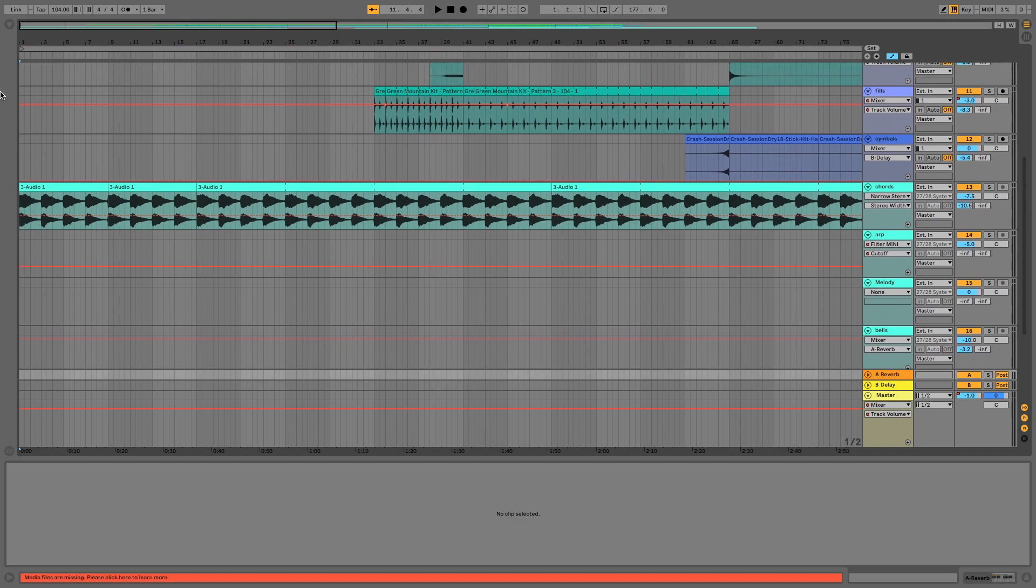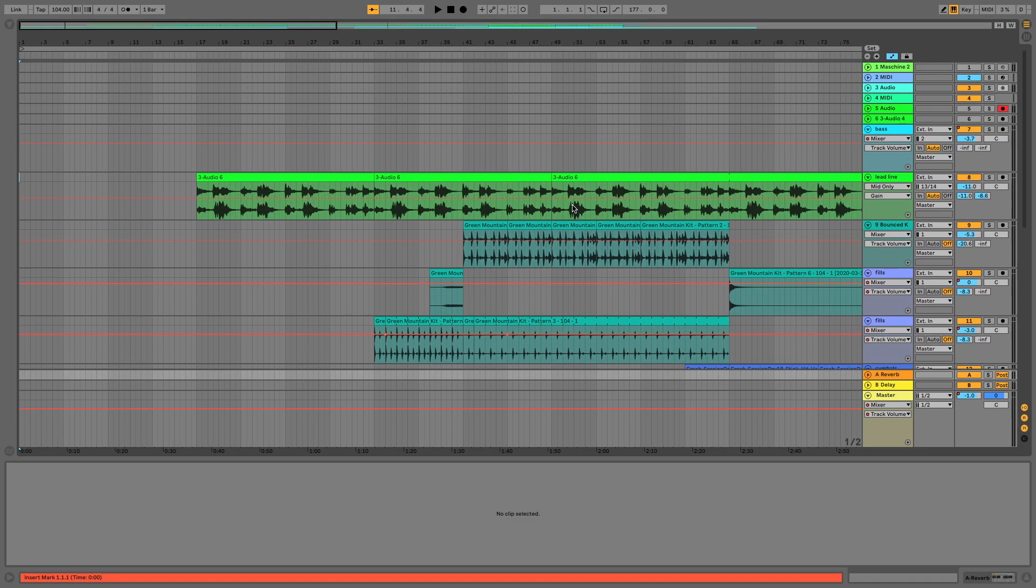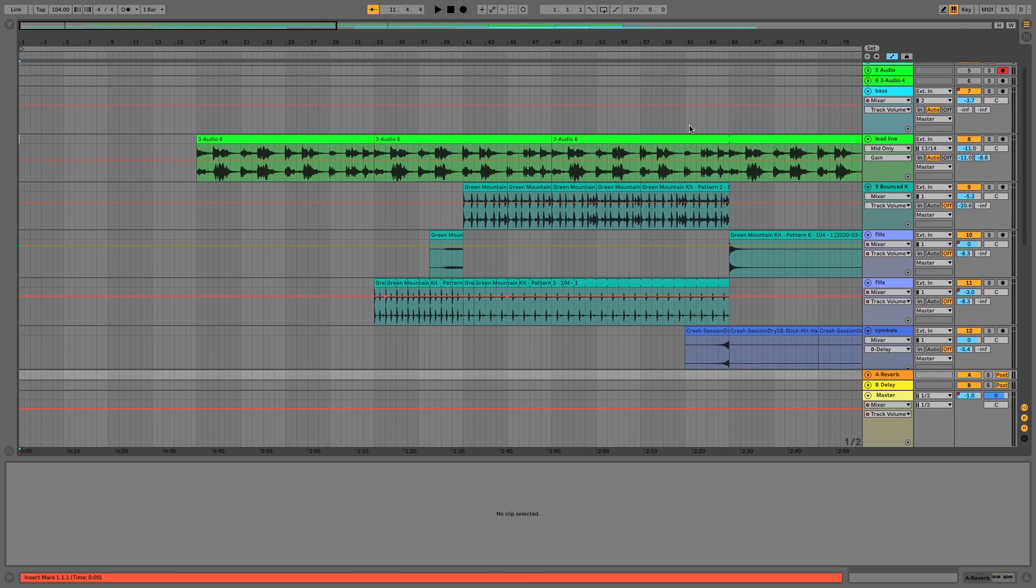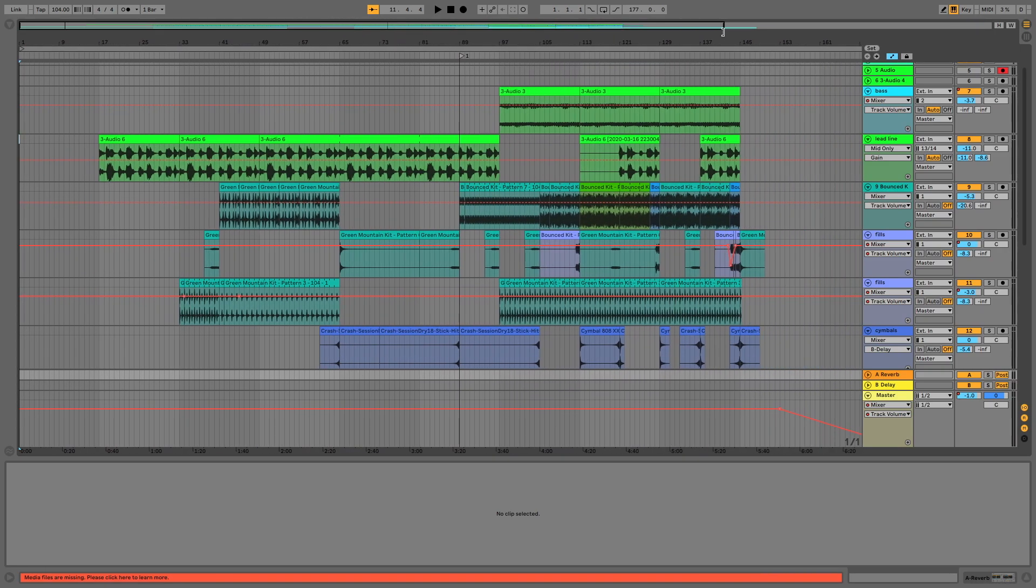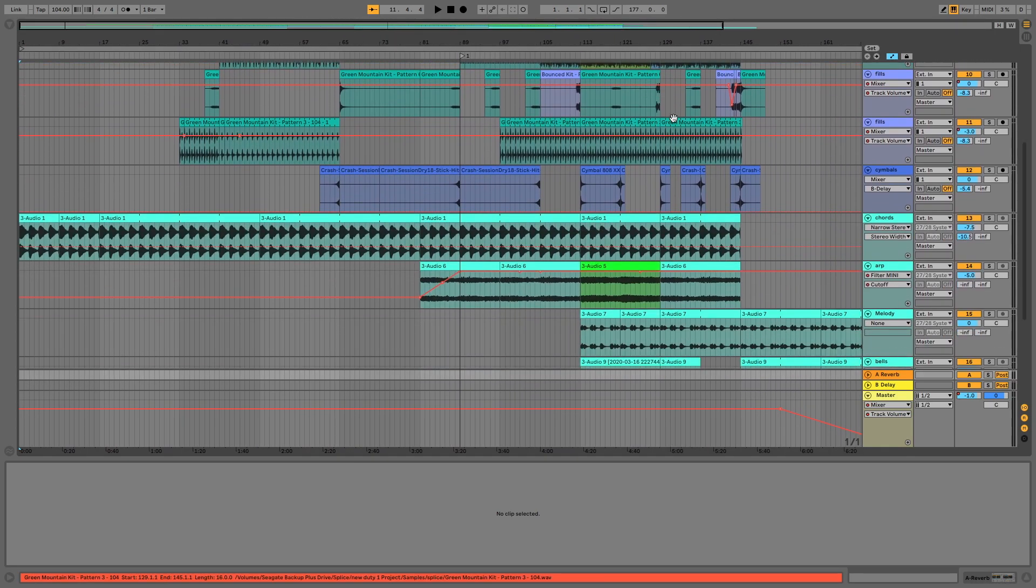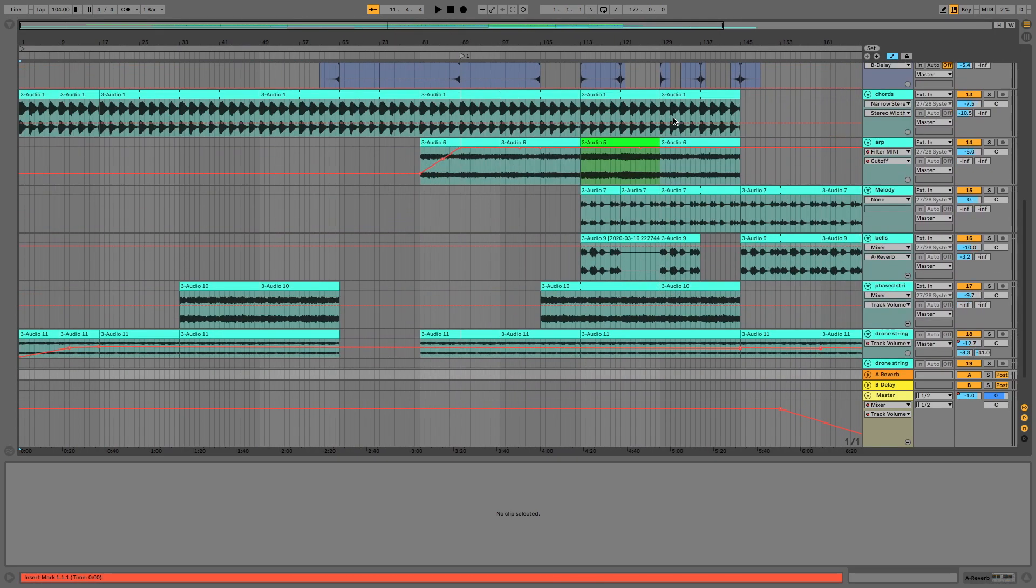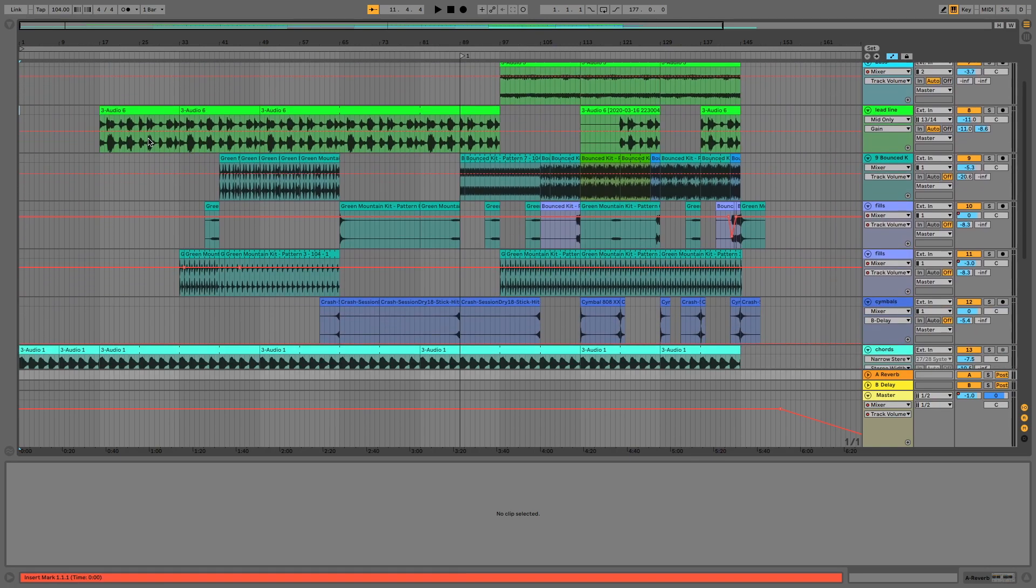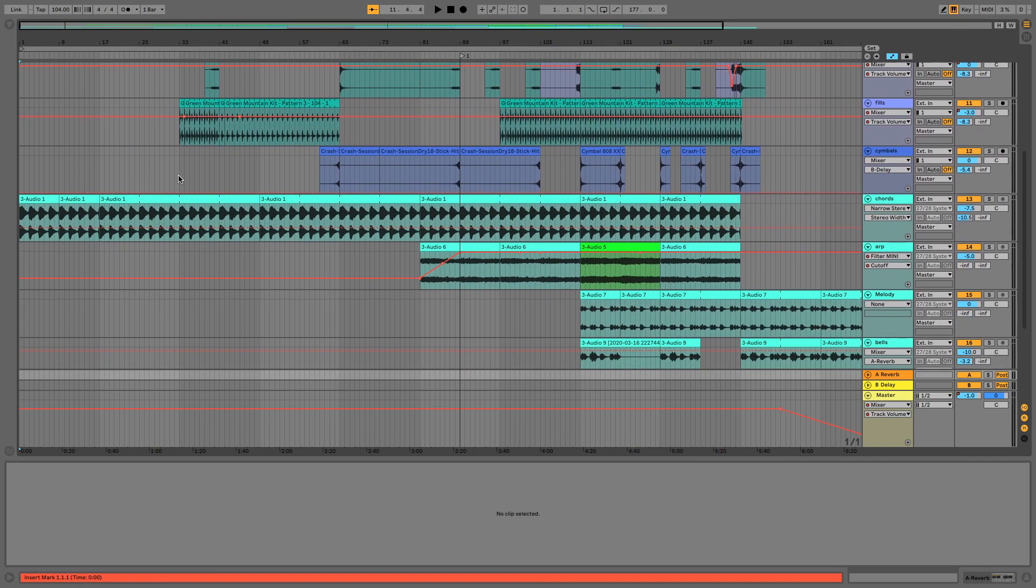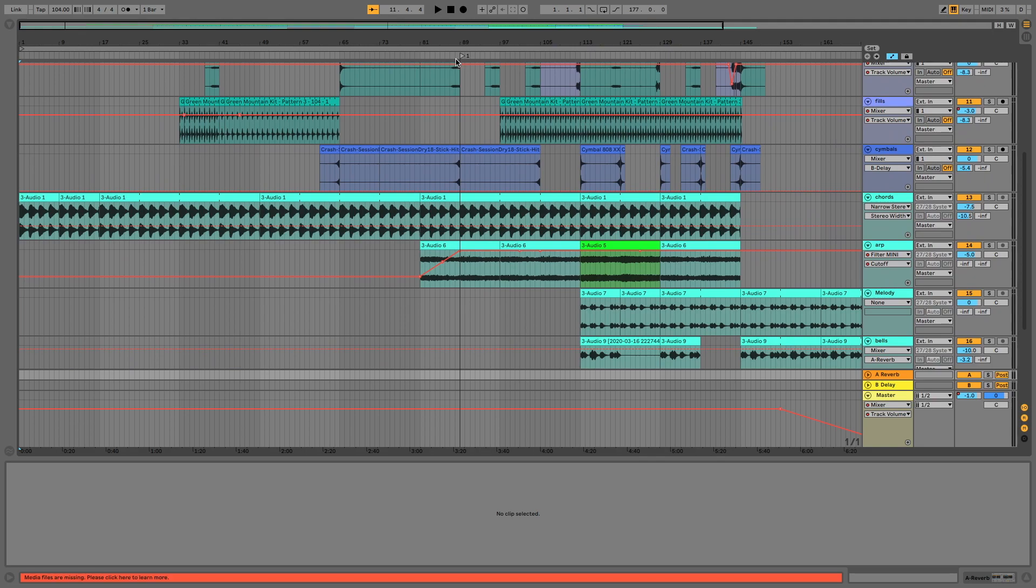So first things first, what you need to be able to do is chop up your existing arrangements. I've got my arrangement here and this is the whole thing. There's quite a lot going on there. I'm just going to focus on the very first loop just to show you how it works and what you need to do.